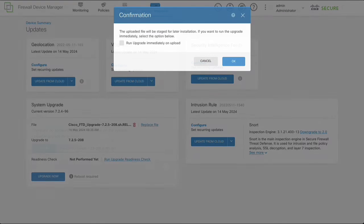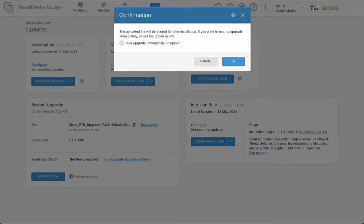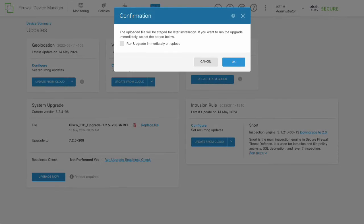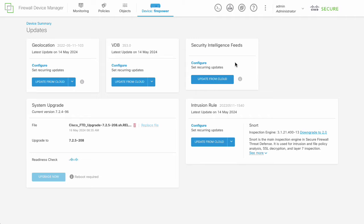After the upload completes, a confirmation message will be shown. You need to determine if the installation will be done immediately or not. In this video, we are not going to run the installation automatically, so leave the run upgrade immediately on upload box unchecked and proceed with clicking OK.